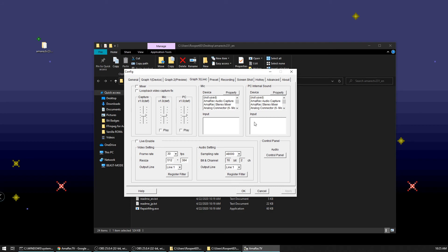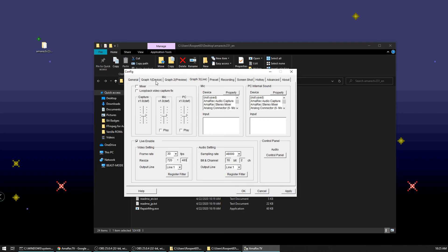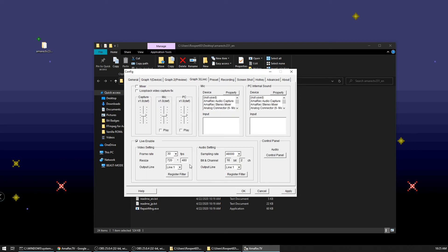The top section we don't really care about. For this section, this is where we actually enable it to be able to be picked up as a video capture device in OBS. So we want to check this box here that says live enable. And for the resize, I generally just put it in the same resolution that we picked on the first page. So for this one, it's 720 by 480. So we'll put that in there. Leave that at line one.